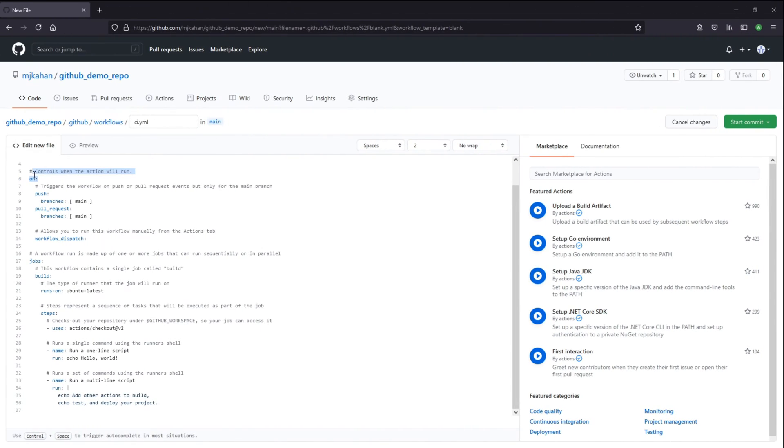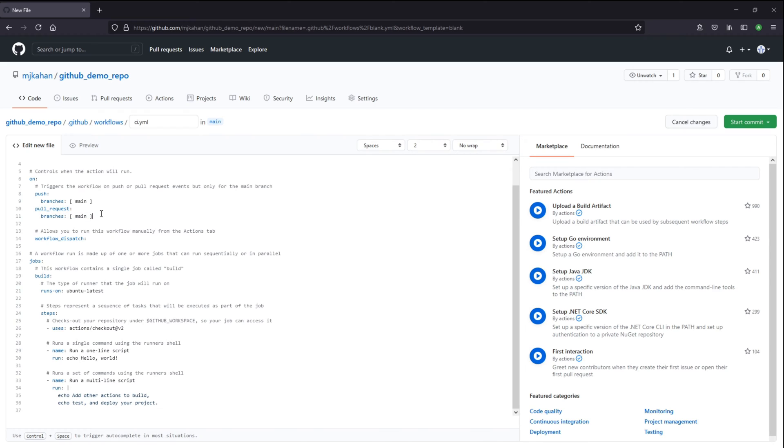From the top here, this is saying on. So when will this action run? When is this workflow going to be triggered? The default here is saying on a push to this branch, on a pull request against main. And these are things that you can edit as much or as little as you want. It's totally up to you. They're just putting some defaults in here.